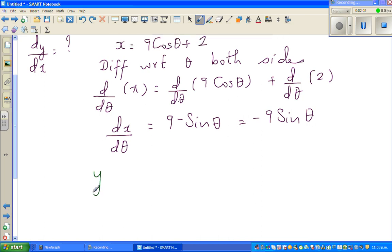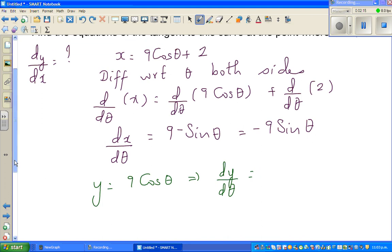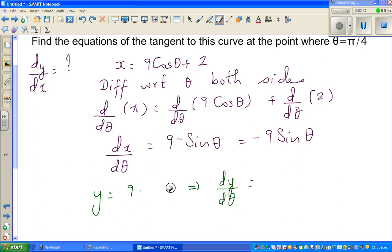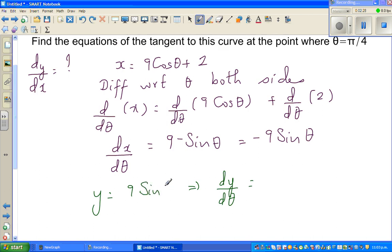Now for the second function — y is 9 sine theta. Differentiating with respect to theta: dy by d theta is 9 times cosine theta, since the differentiation of sine theta is cos theta. So dy by d theta is 9 cos theta.